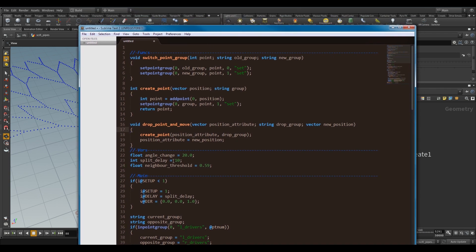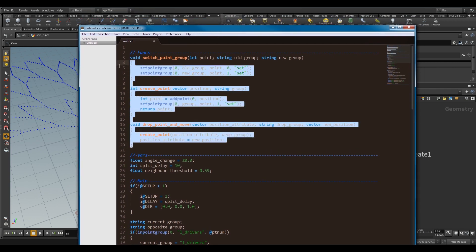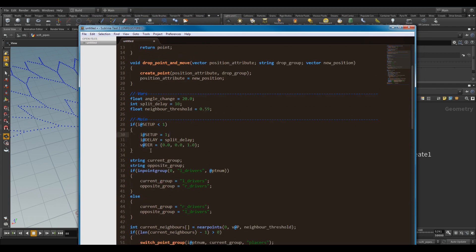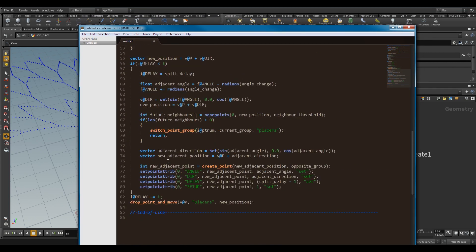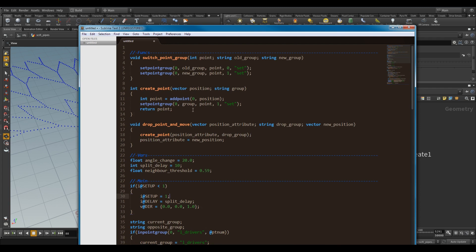So I always break my code down into sections, so I've got my functions, I've got my variables, and I've got my main, which is pretty much the base code that goes through. So I won't teach you VEX, I will just run through my code, and then I'll give you a link in the description of the final code here.